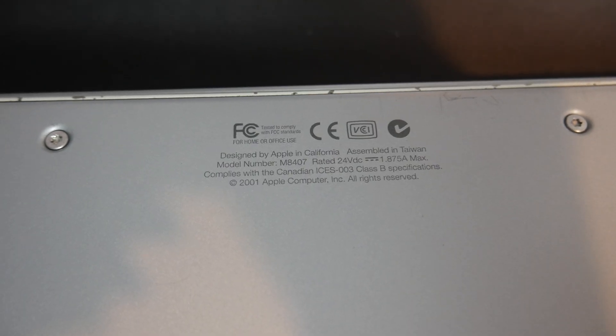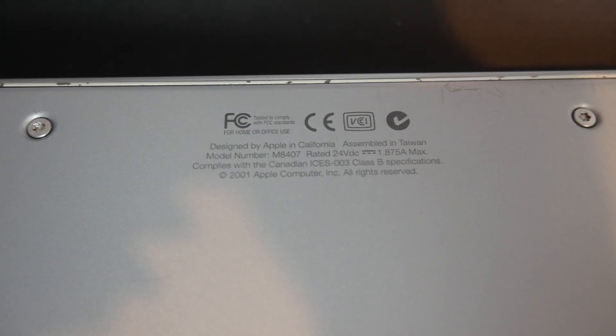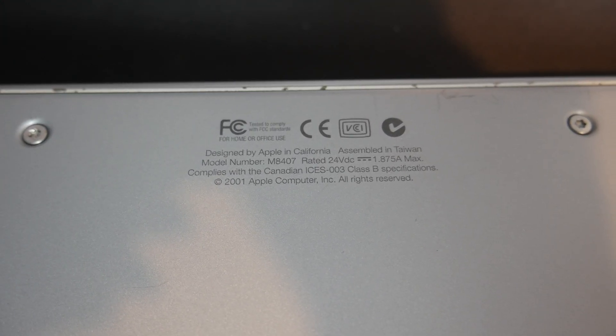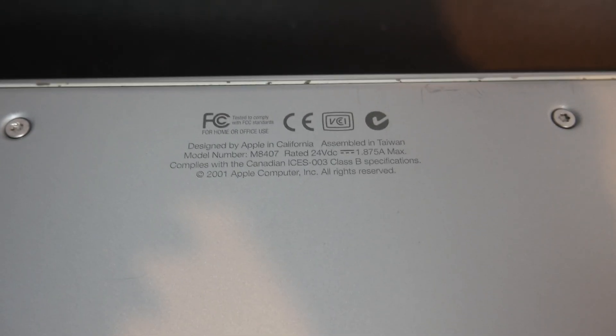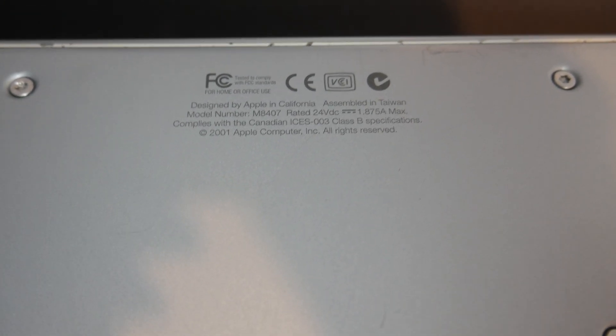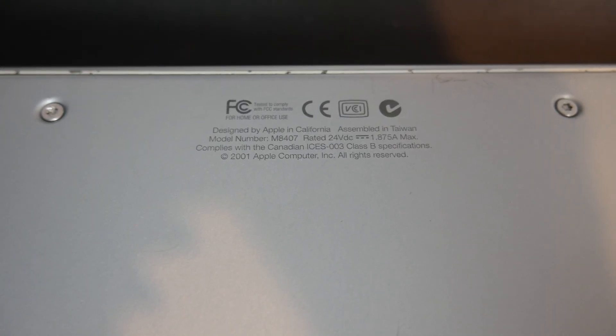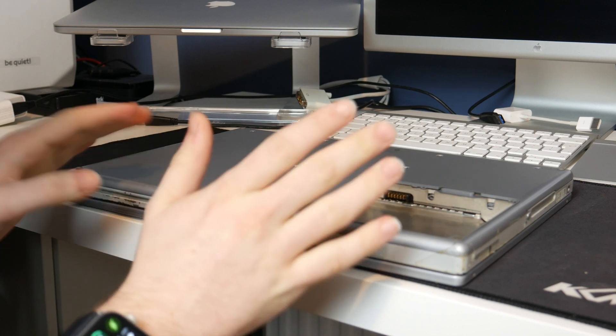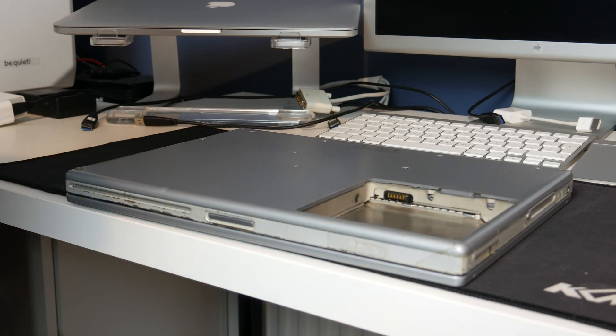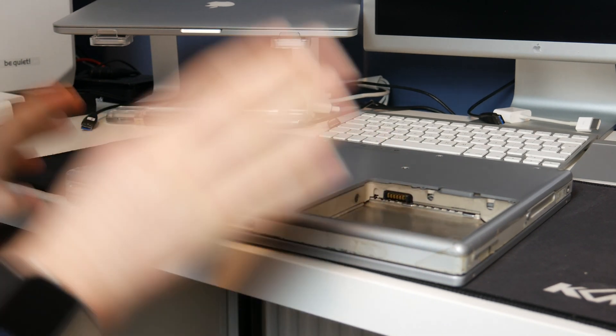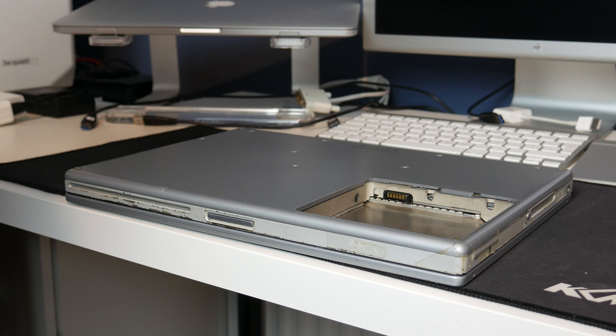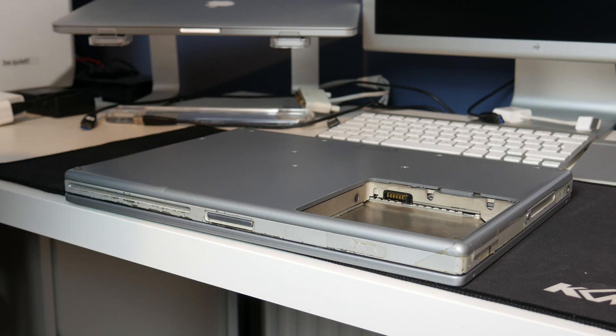But looking on the base of the machine you can probably see Copyright 2001. I'm guessing that this is a pretty early one. I believe these titanium ones came out in 2001, so I'm assuming that this is pretty close to the start of the run. And actually I did know that this was a 2001, I'd completely forgotten but I did know.